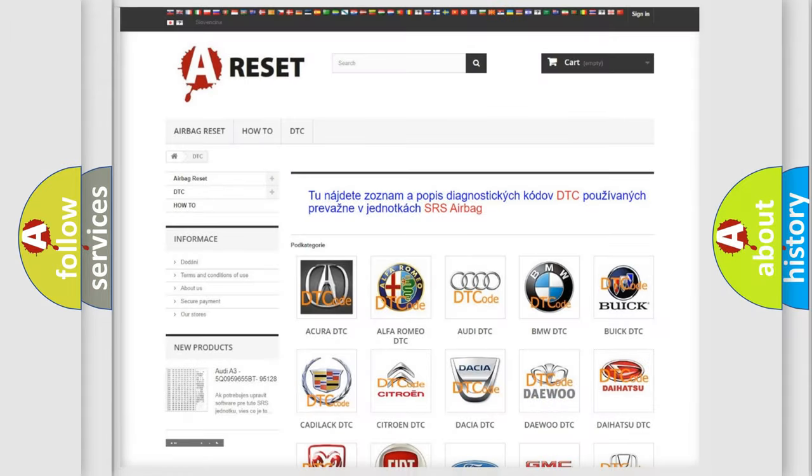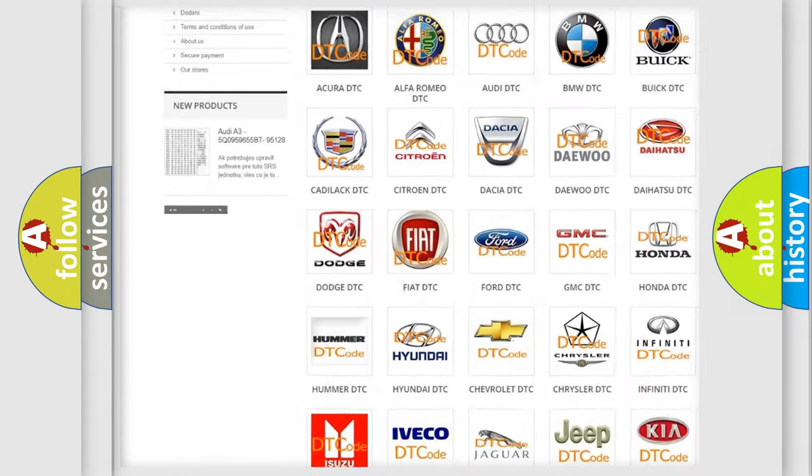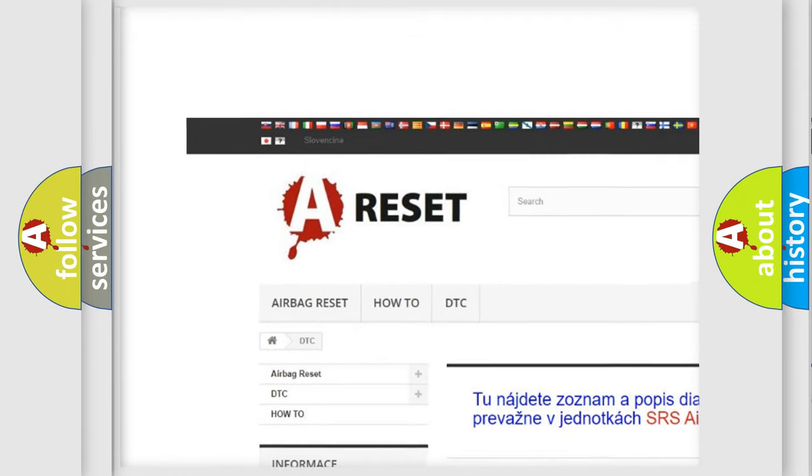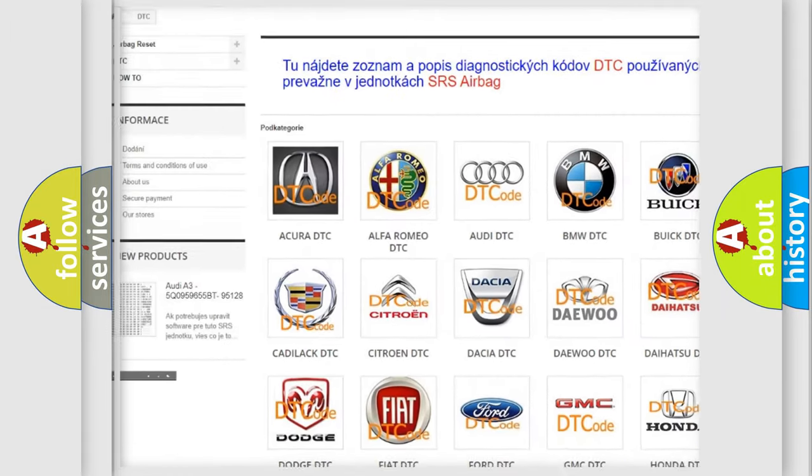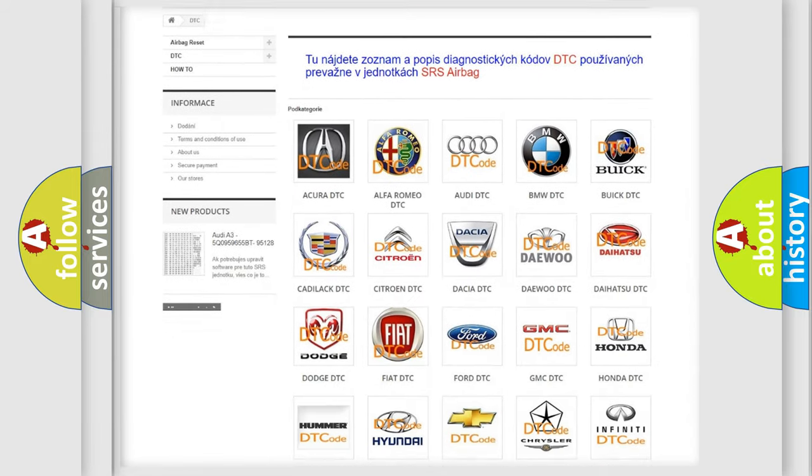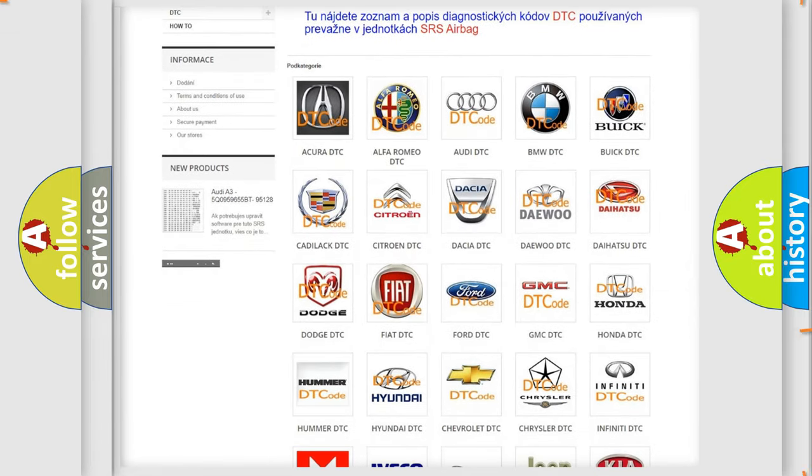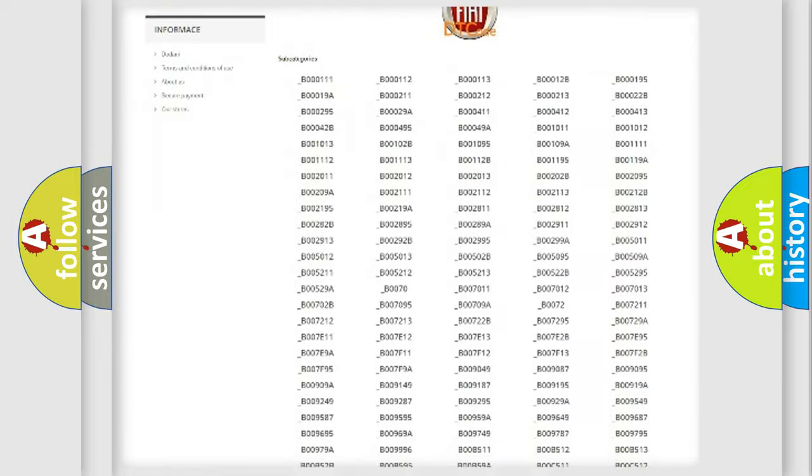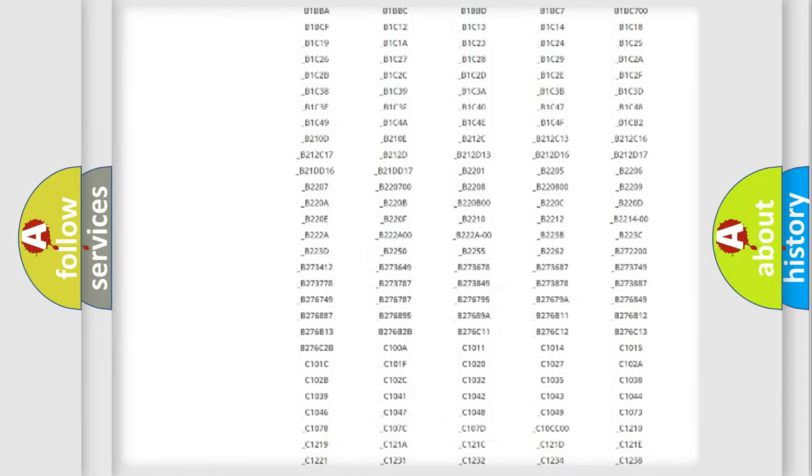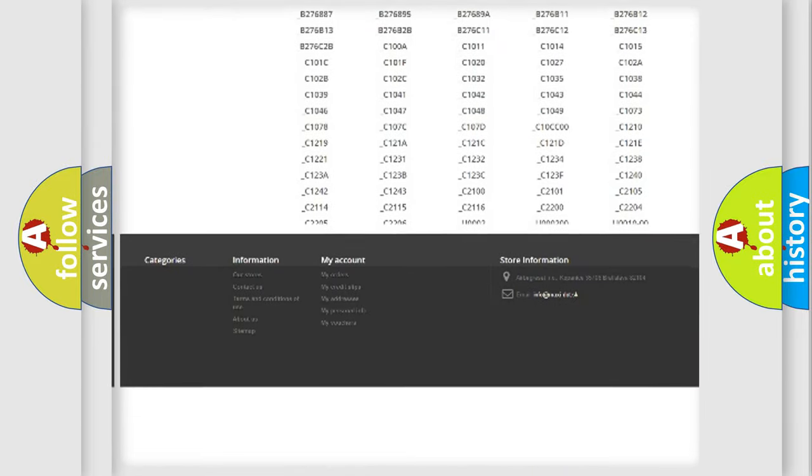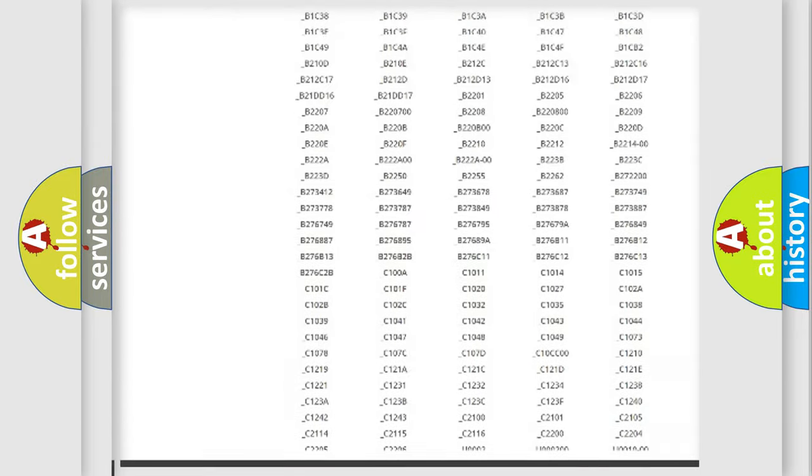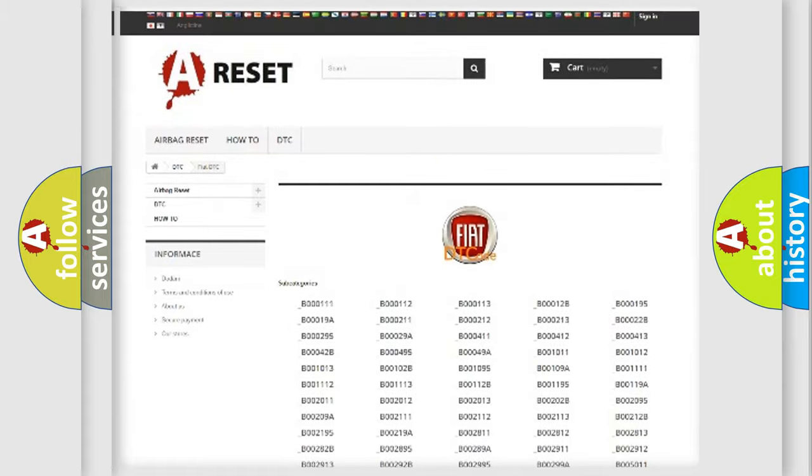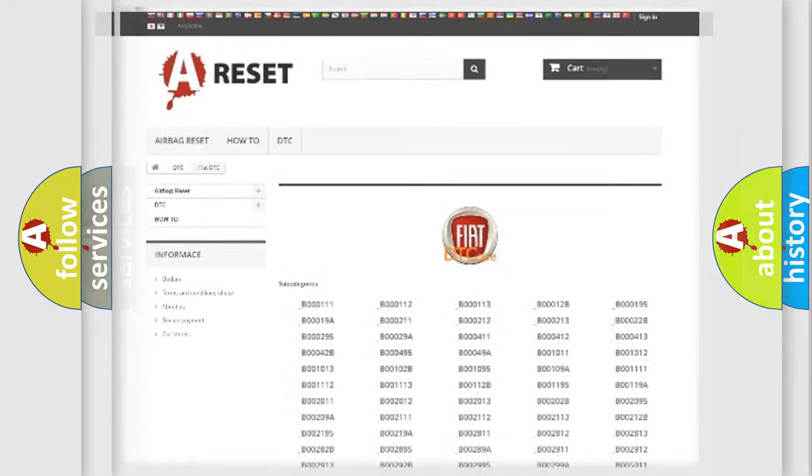Our website airbagreset.sk produces useful videos for you. You do not have to go through the OBD2 protocol anymore to know how to troubleshoot any car breakdown. You will find all the diagnostic codes that can be diagnosed in Fiat vehicles, and also many other useful things.